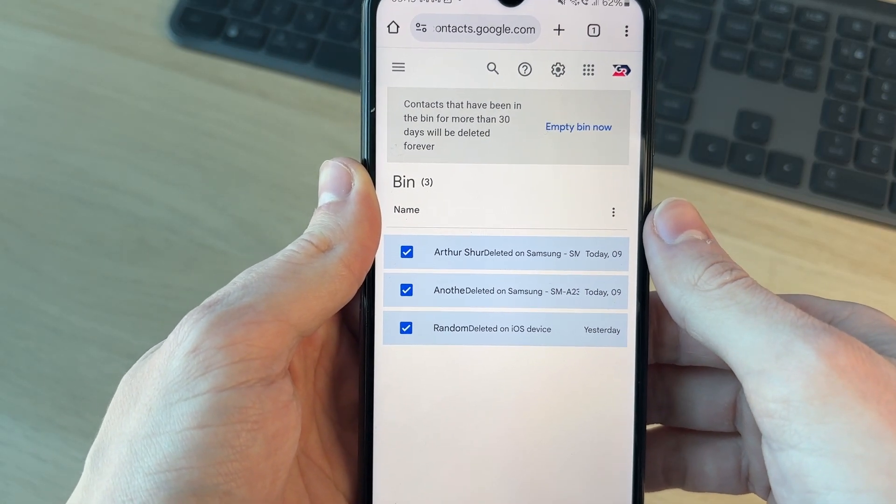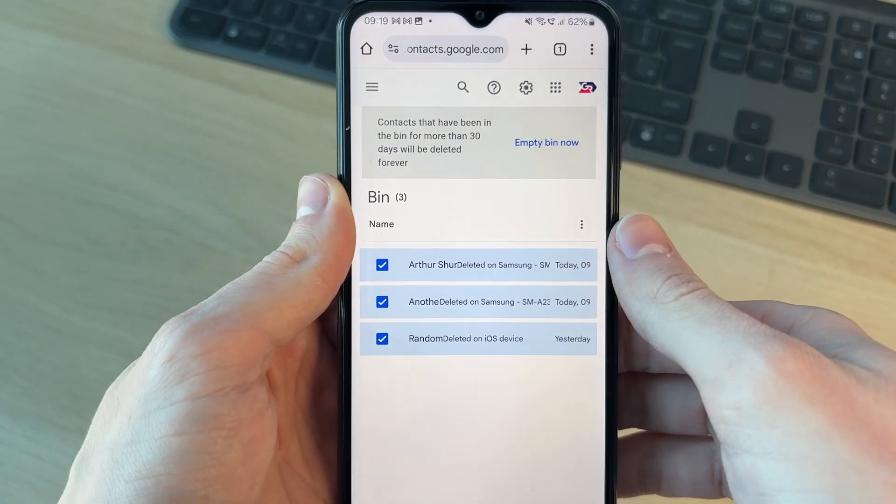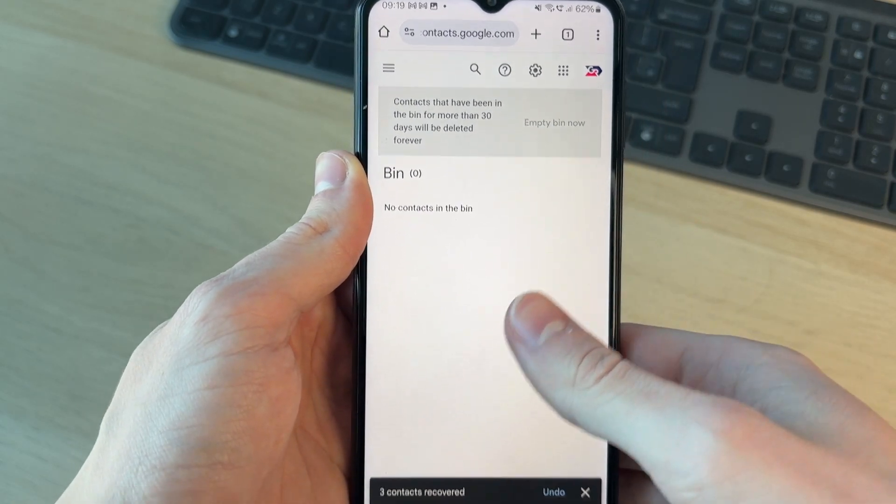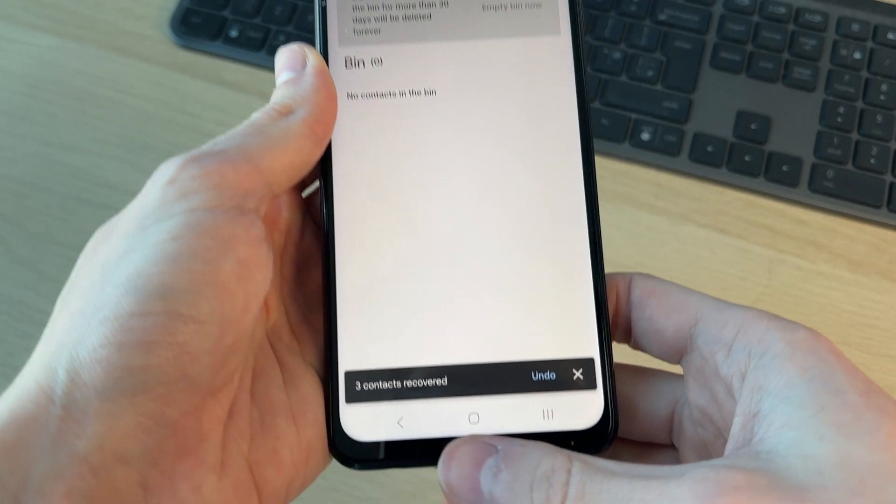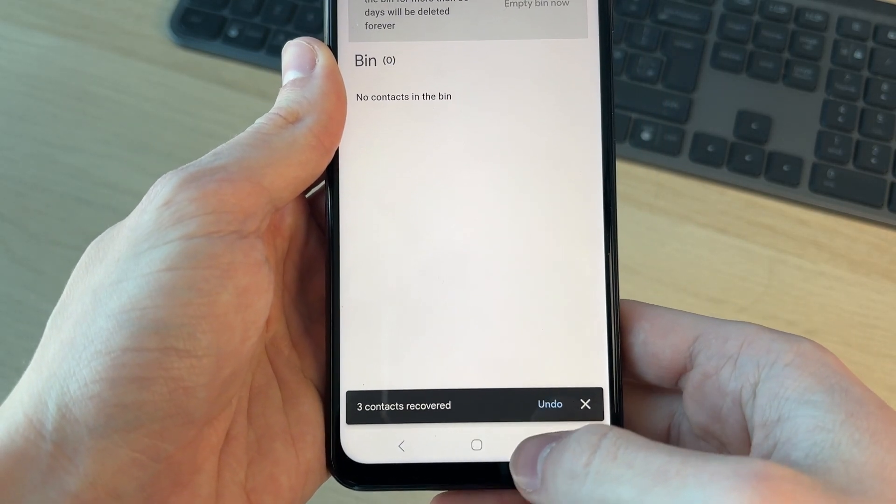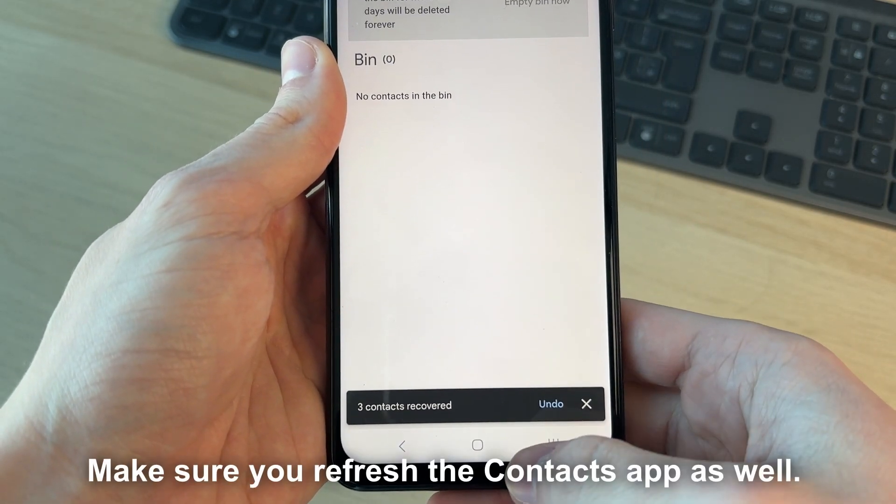Now they're going to be moved back to your contacts. It's that simple. As you can see, three contacts recovered. You can return to the contacts app and they'll be back.